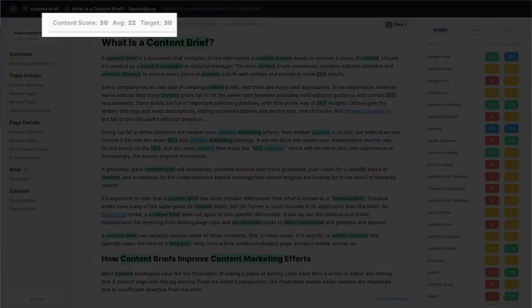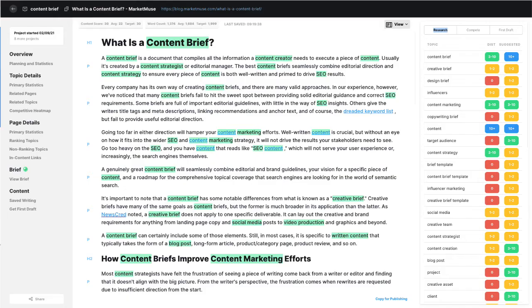So aim to attain the target score and it will put you comfortably ahead of your top 20 SERP competitors in terms of content comprehensiveness.